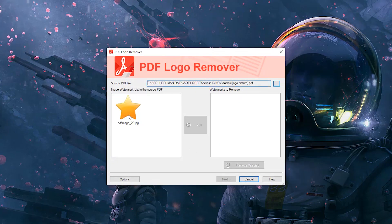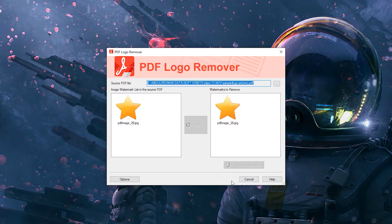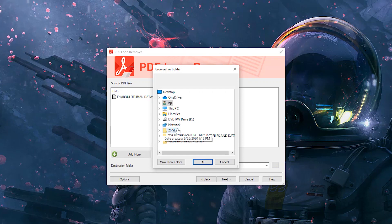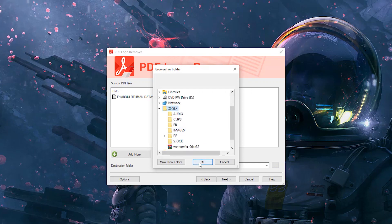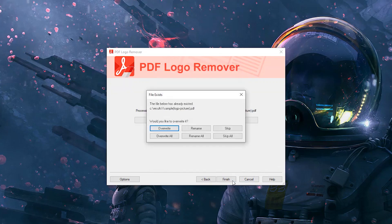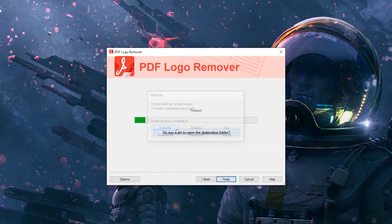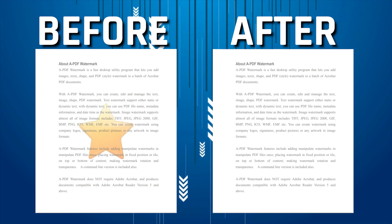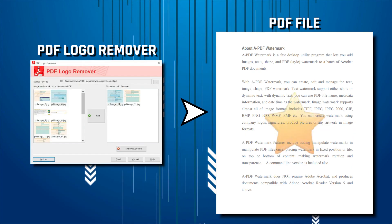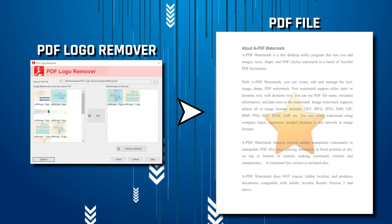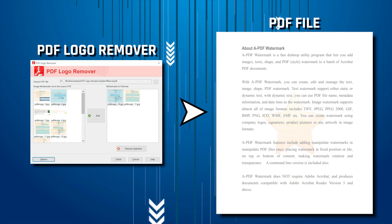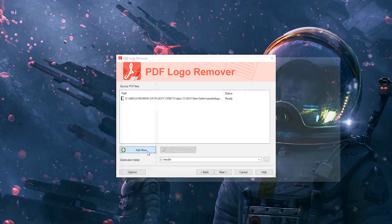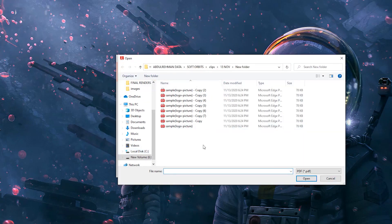Step 4: select the watermark images to remove and click Next. Step 5: check the output folder for your new file that is free of the watermark. In addition to removing a watermark, logo, or image from one PDF file, you can choose multiple files with the same watermark and remove them all at once in batch mode.